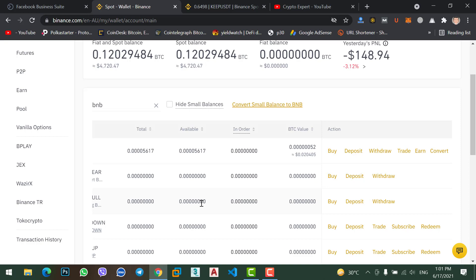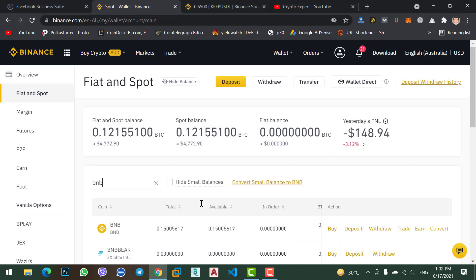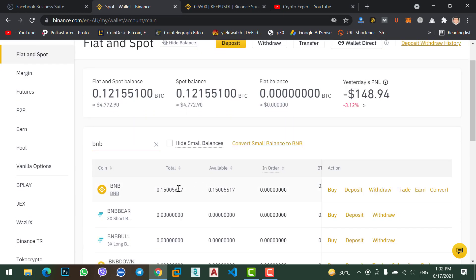Okay finally I just received my 0.15 BNB, you can see here. So this is the easiest method to transfer or to send BNB coin from your MetaMask wallet to your Binance account.